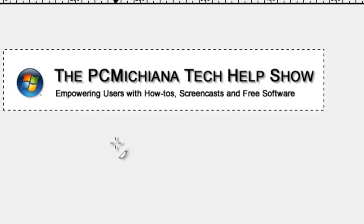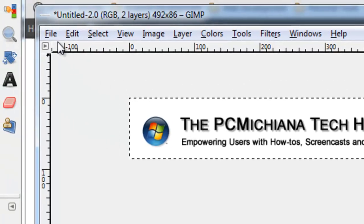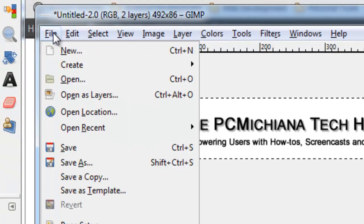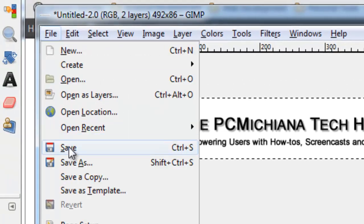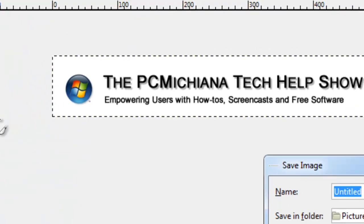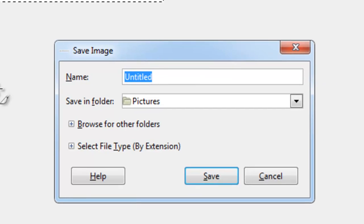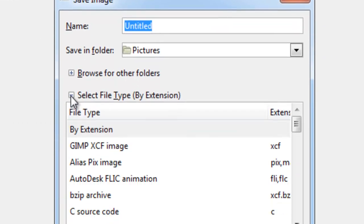Now, the last thing there is for me to do is to actually save it to a file. So I'll click File, and Save As, and I'm going to select the plus down here next to Select File Type.